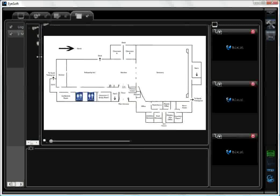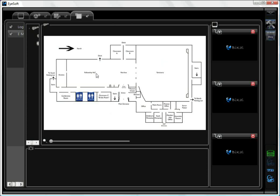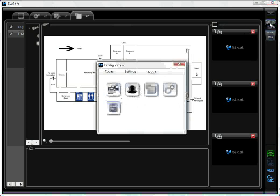Remember, you can configure BiCAL iSoft to fill the full screen. Now, to add a camera, we go back to the EMAP settings.